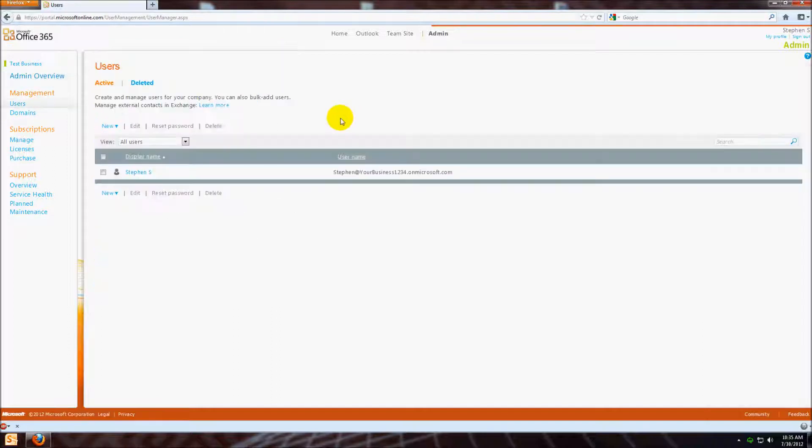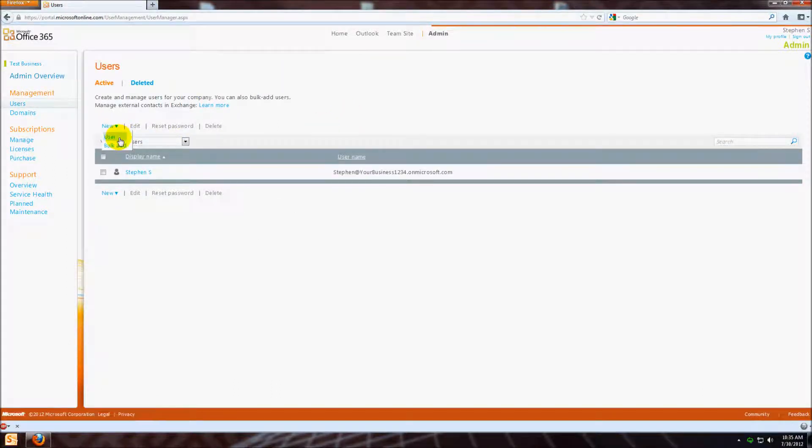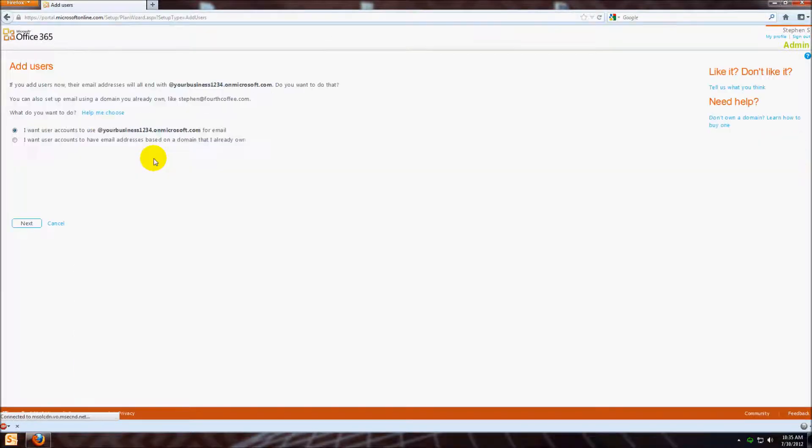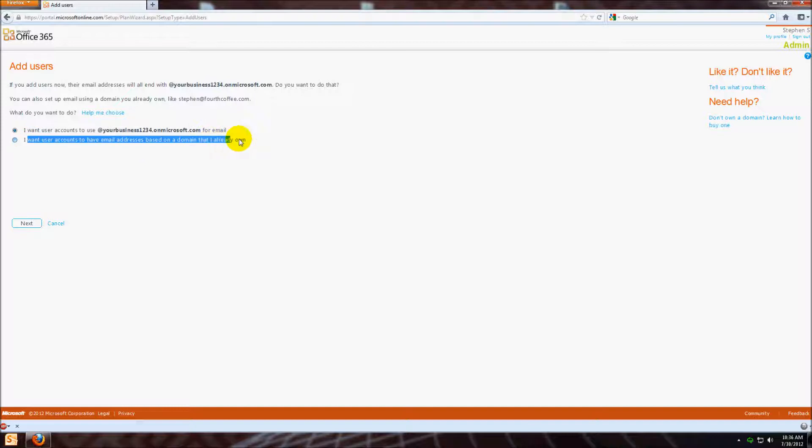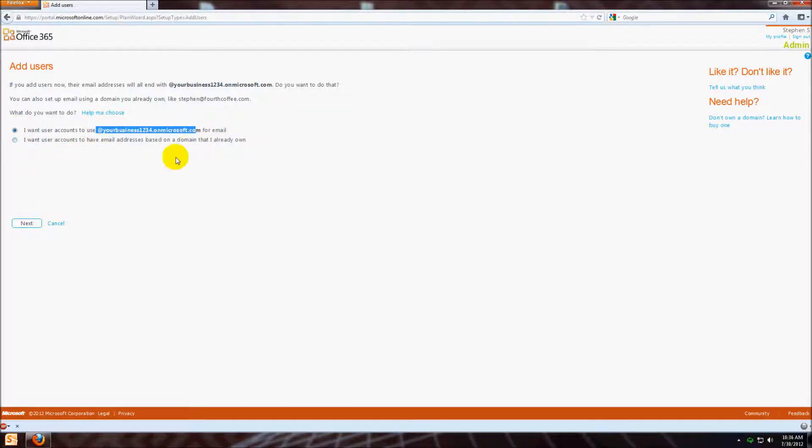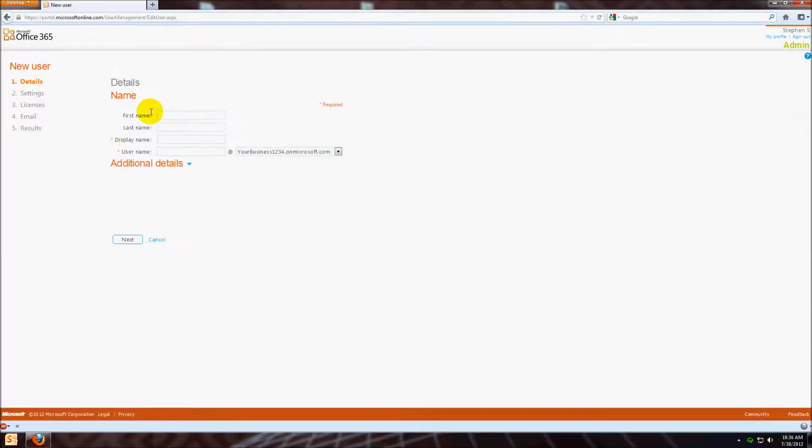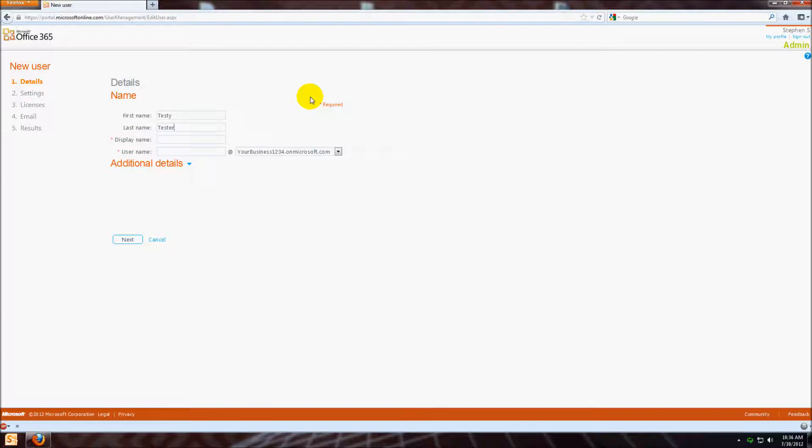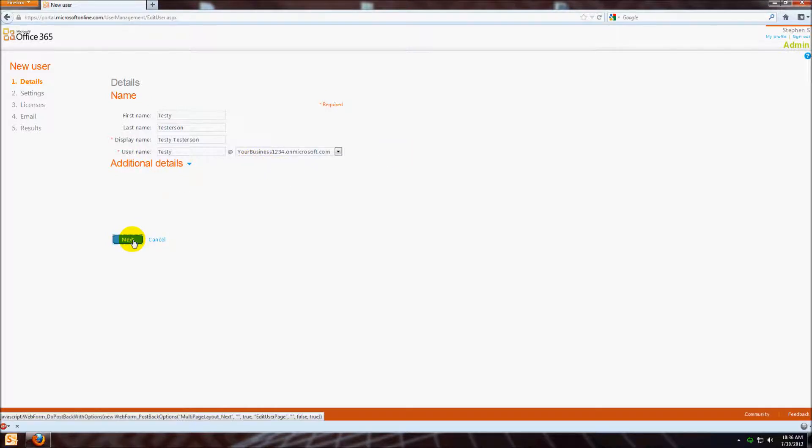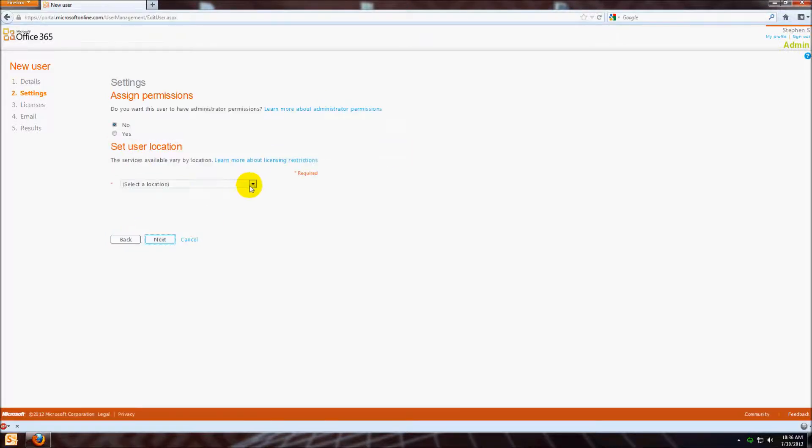This is where you'll add all of your users. Let's say that I want to add a user. If you've already set up your personal domain option, then you'll click this one. But for right now, I'm just going to use the onmicrosoft address. So click next. We're going to add our user, Testy Testersen. The username is going to be testy at your business onmicrosoft.com.